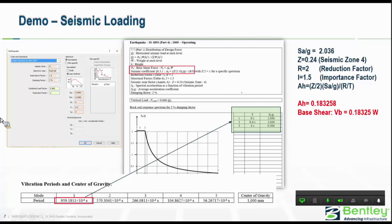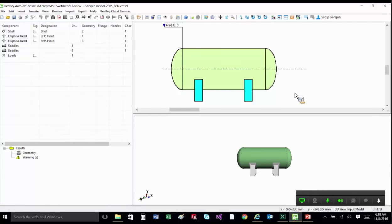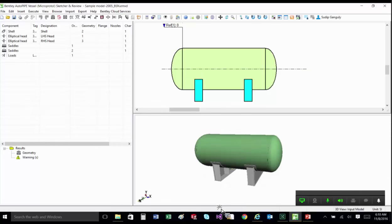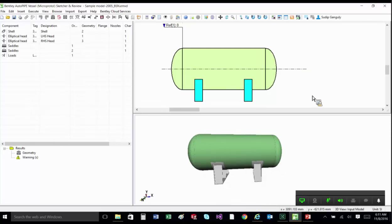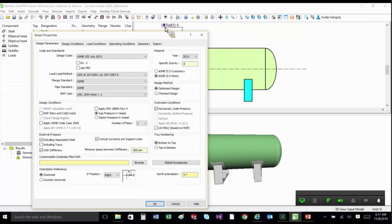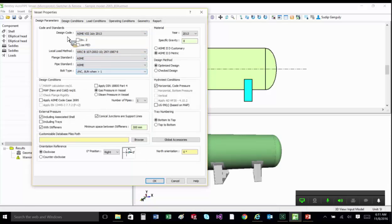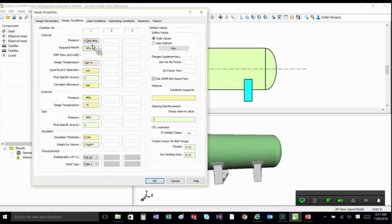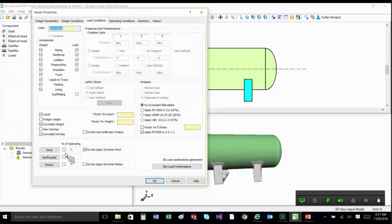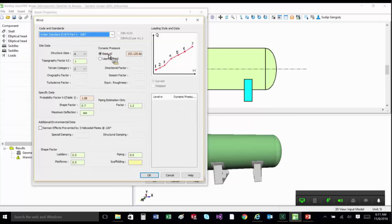Let's look at a quick demo. This is AutoPipe Vessel — there are four sections: the component section to the left, a result section at bottom left, a 2D viewer, and a 3D modeling plane where you can pan, zoom, rotate, and see details of the equipment being designed. Double-clicking on the white portion in the 2D sketcher shows the design parameter section. Under the design conditions tab, I've applied 9.8 bar pressure and 250°C design temperature. A wind load using IS standard 875 with a dynamic pressure of 153 has been applied.